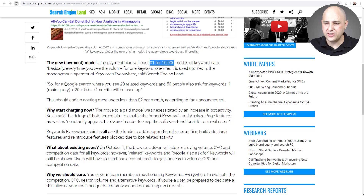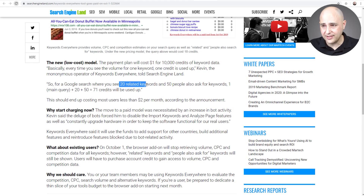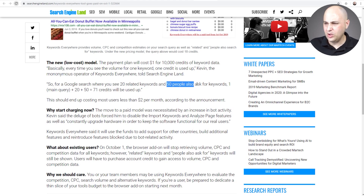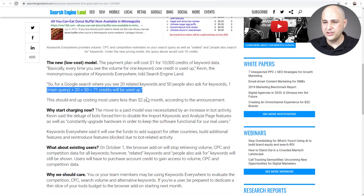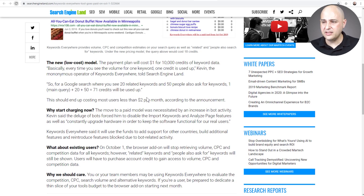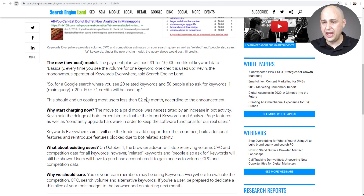Basically, the way it's going to work is for a Google search where you see 20 results, 20 related keywords, and 50 'people also ask' keywords — one main query — you get this big math computation at 71 credits. Their estimate is the average user is going to end up spending about $2 per month for this keyword tool. And I must say, $2 per month for a keyword tool is very, very cheap.